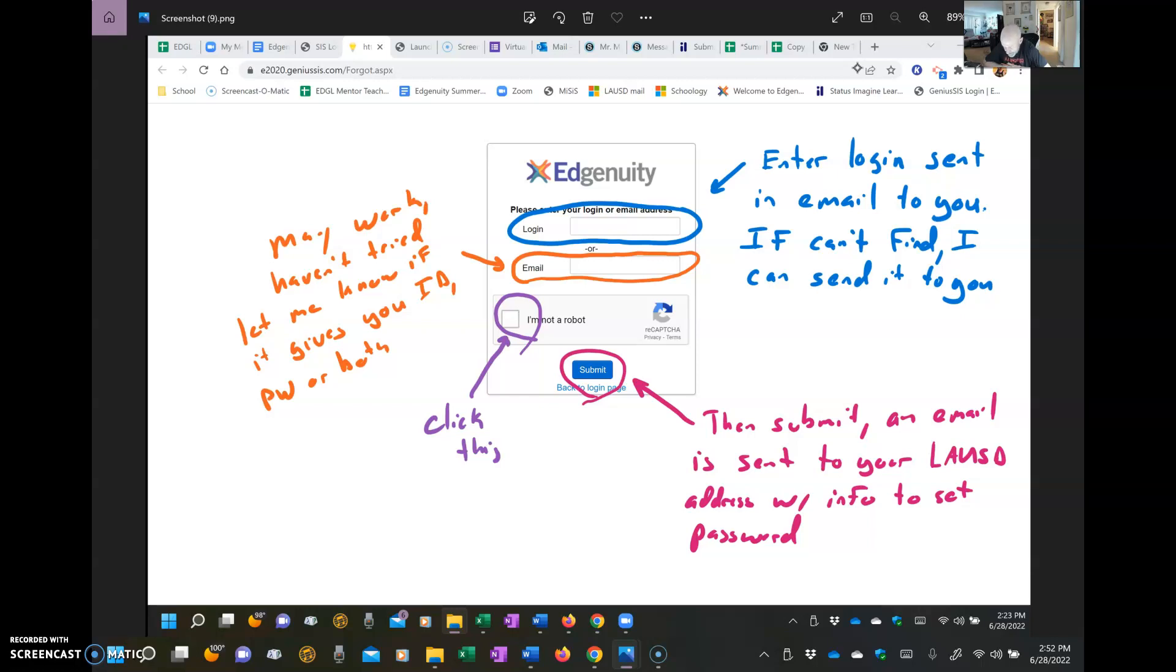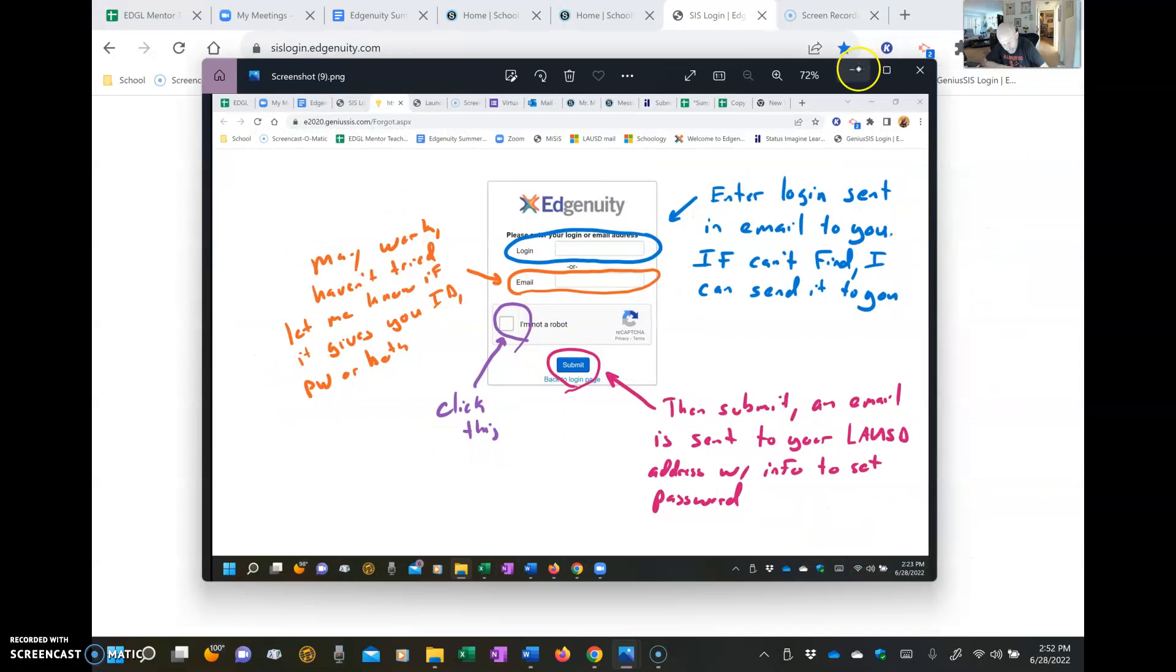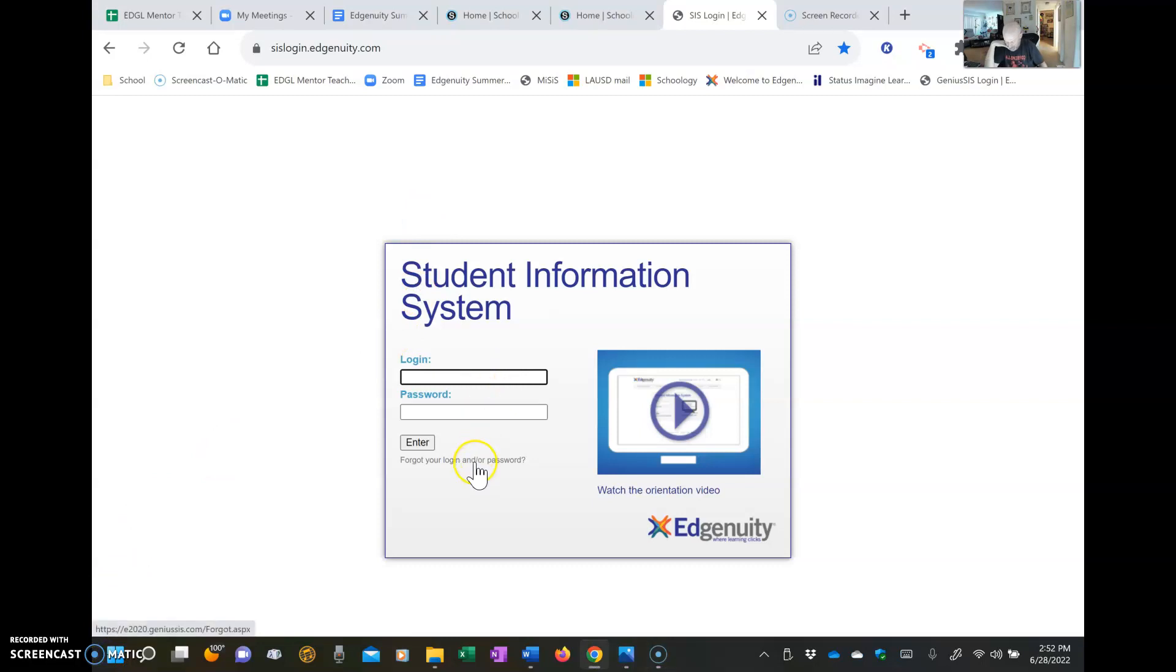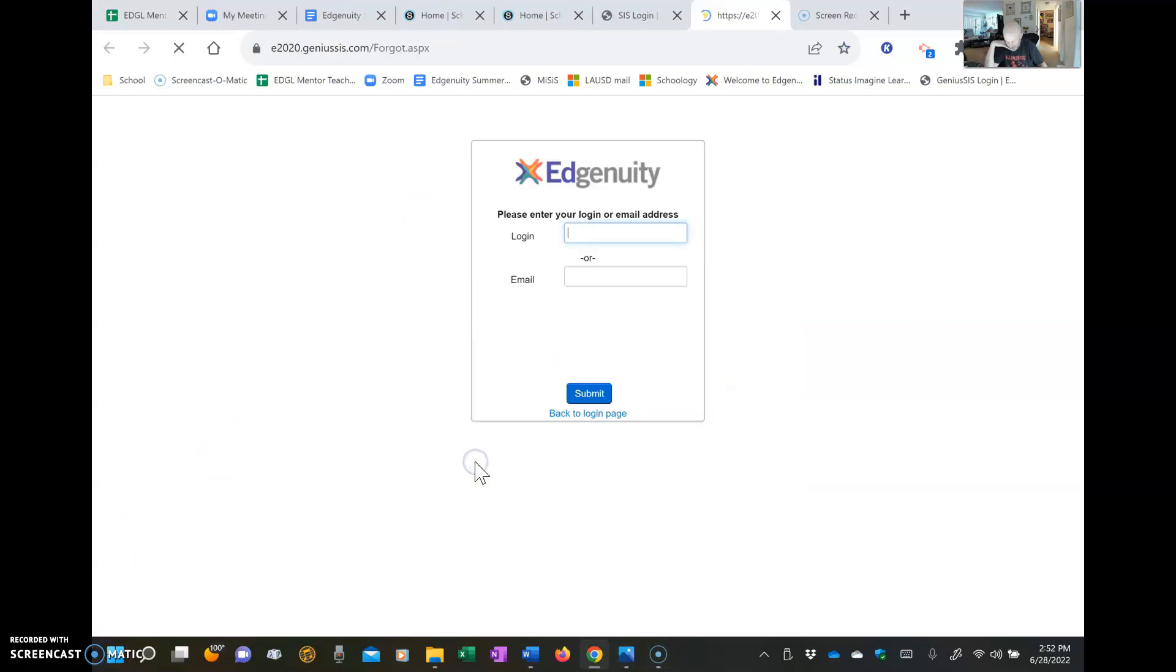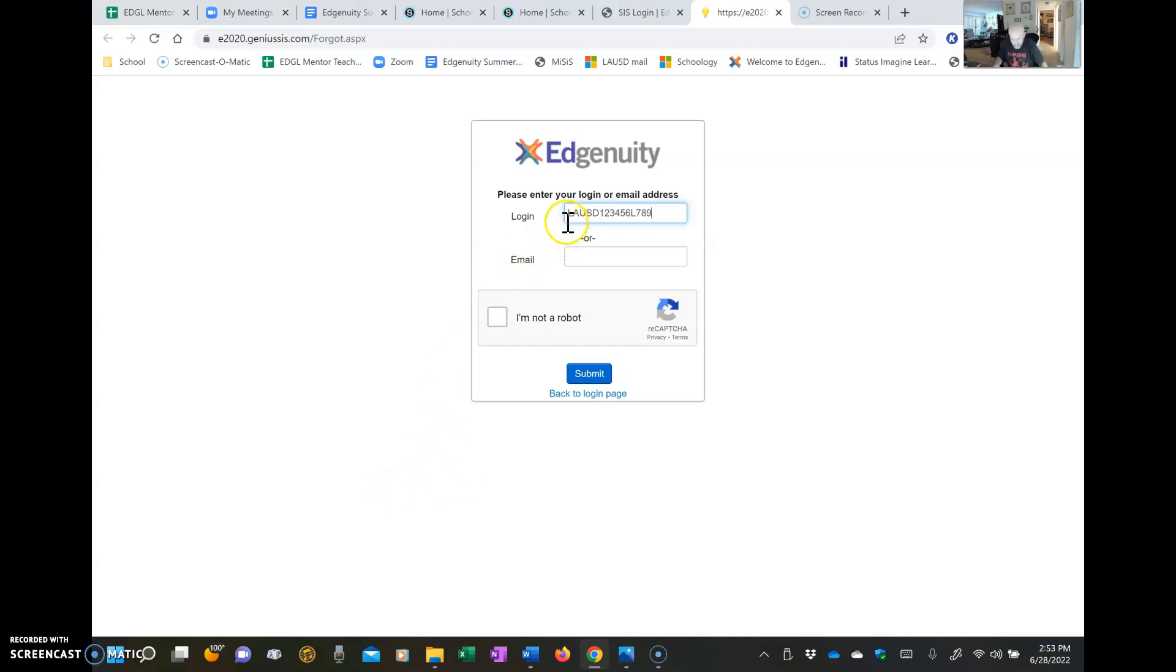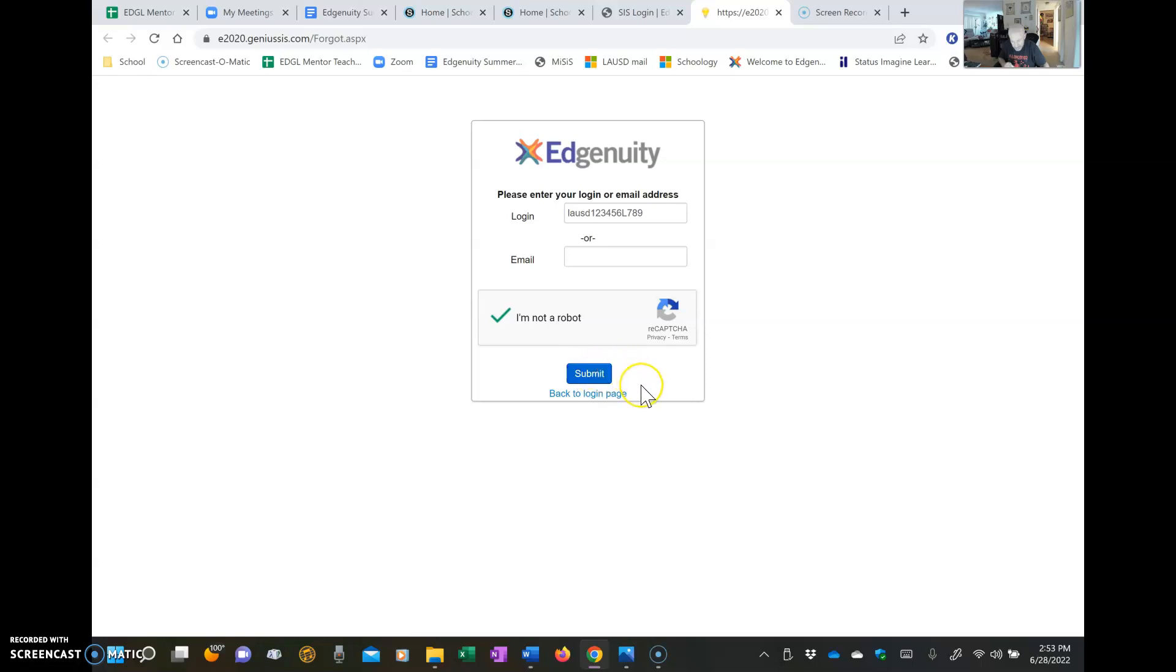Once you get that, you'll be able to log in through that SI, that previous screen we went through each time. Now, so again, you're going to come to this page. You're not going to put anything in here. You're going to go straight to Forgot Your Login Password. Then you're going to put in the login I gave you. It's going to look something like LAUSD in all caps, and then your ID: 1-2-3-4-5-6, some letter, and then 7-8-9, three letters like that. The only real difference from that format: most people have capital, some people have lowercase. That makes a difference. I Am Not a Robot, and Submit, and that'll take care of it.